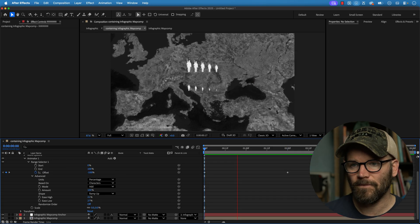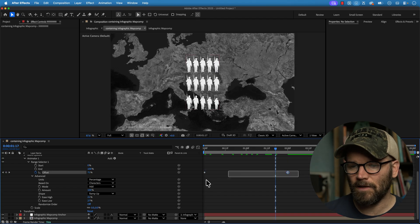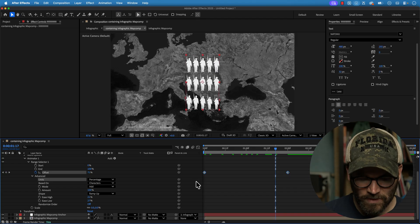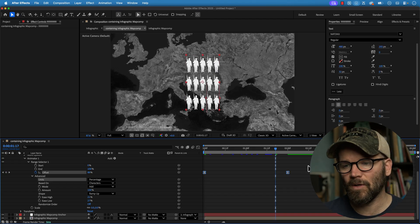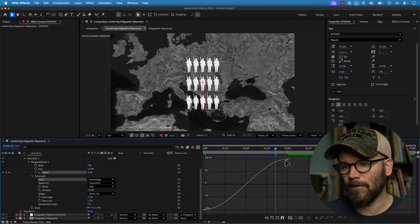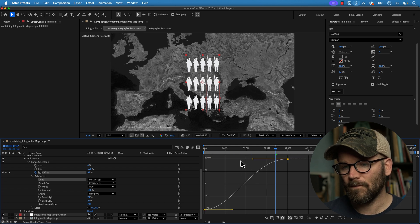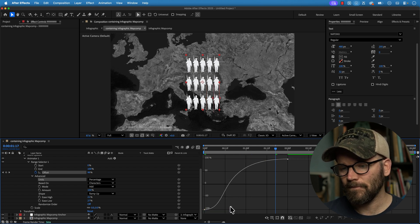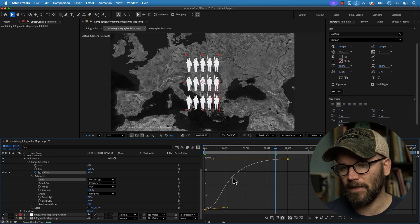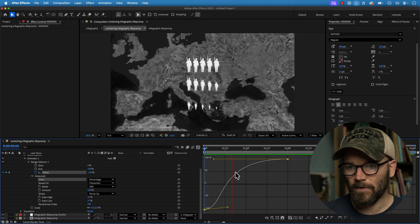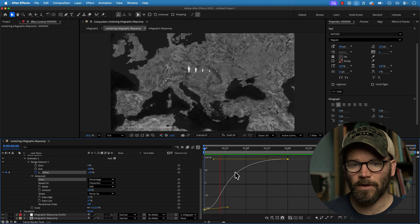So now we've got this little animation here. And if you want to add more punch to it, just simply add your curves to your keyframes here. Maybe I'll punch this value out like that. Change my values here just a little bit. There we go. And just like that, I've created a cool little infographic.